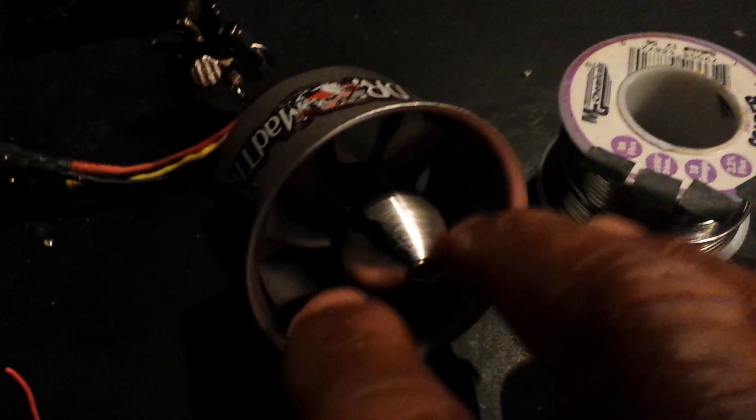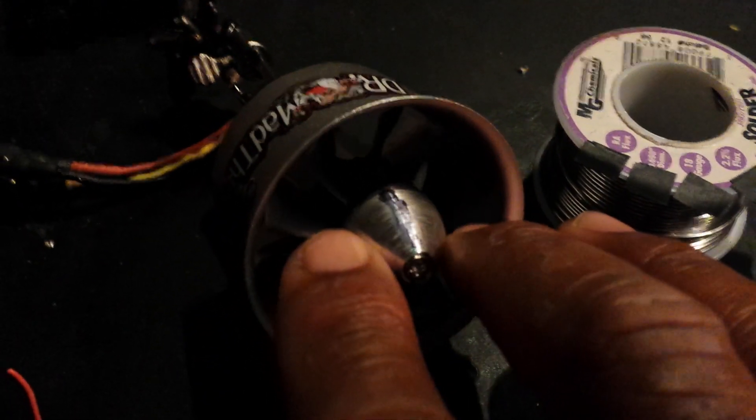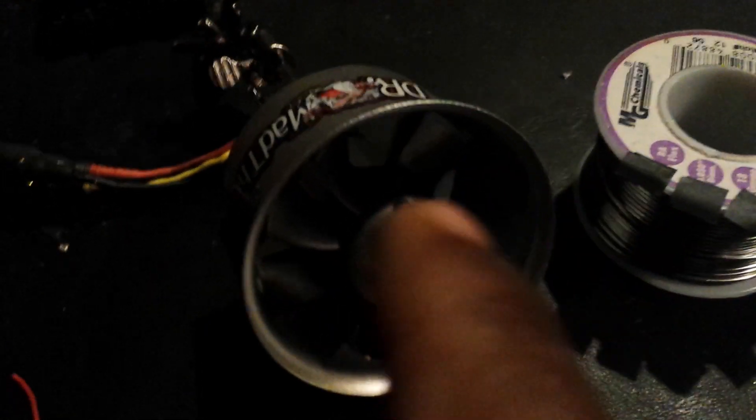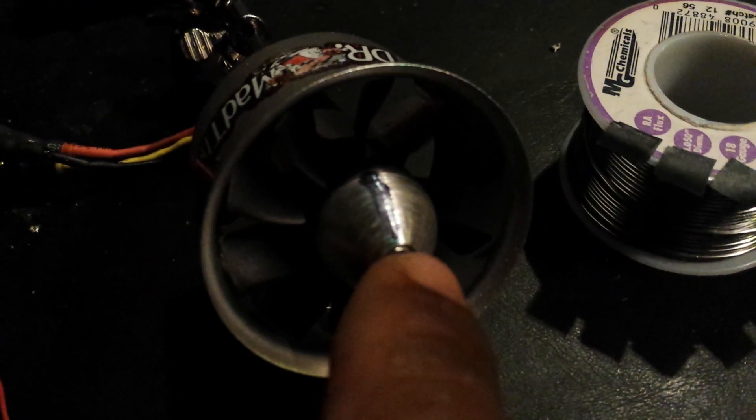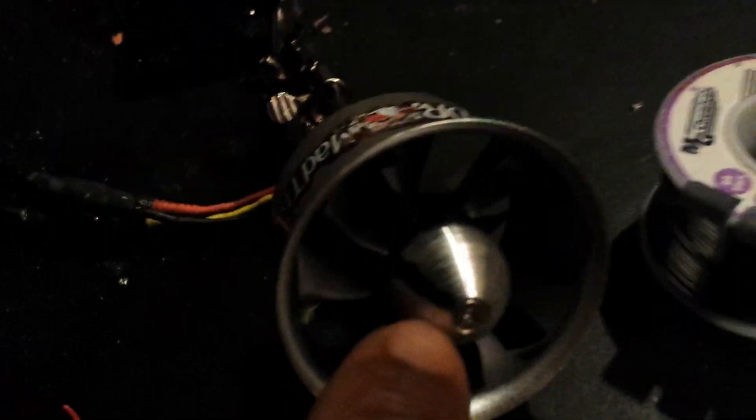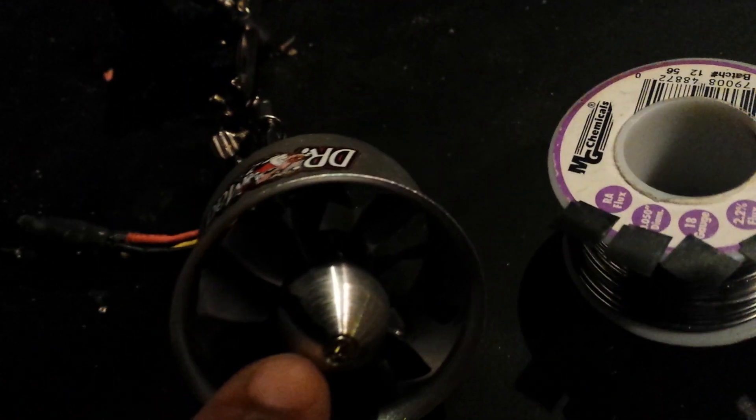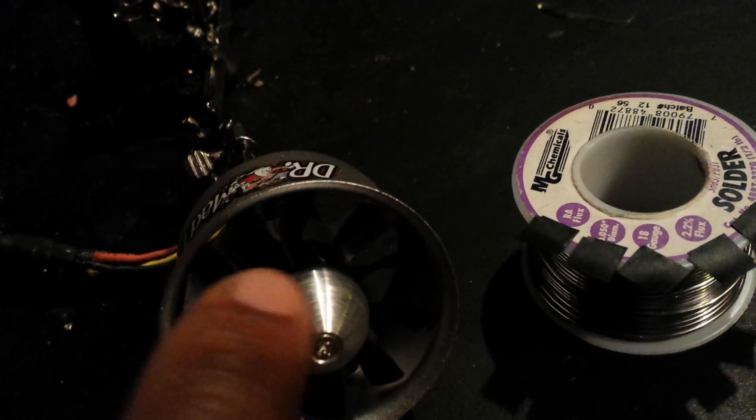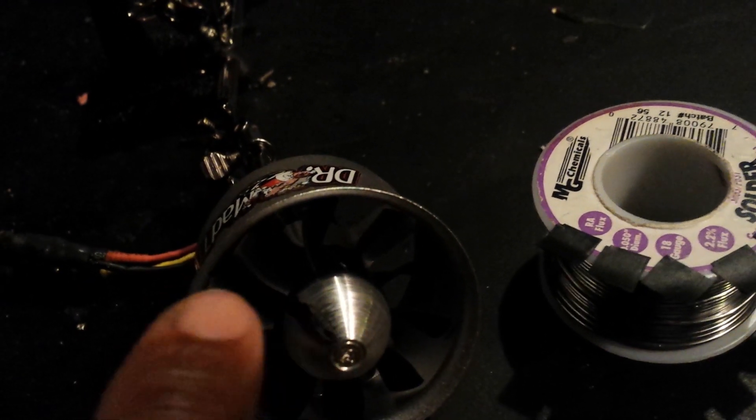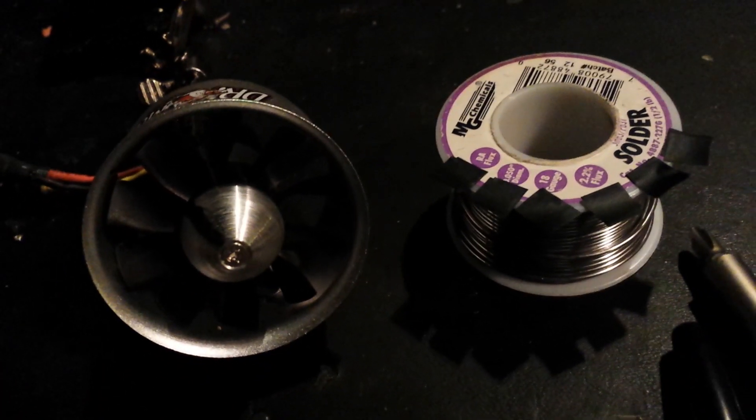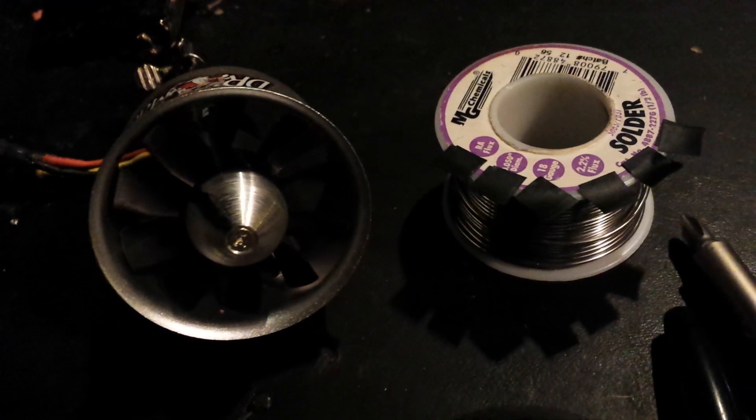And then this is the fan. You take the sharpie and you make a mark on the spinner. I can't really see it because it's dark here. But I also do the same on the blade so you can see where you start.